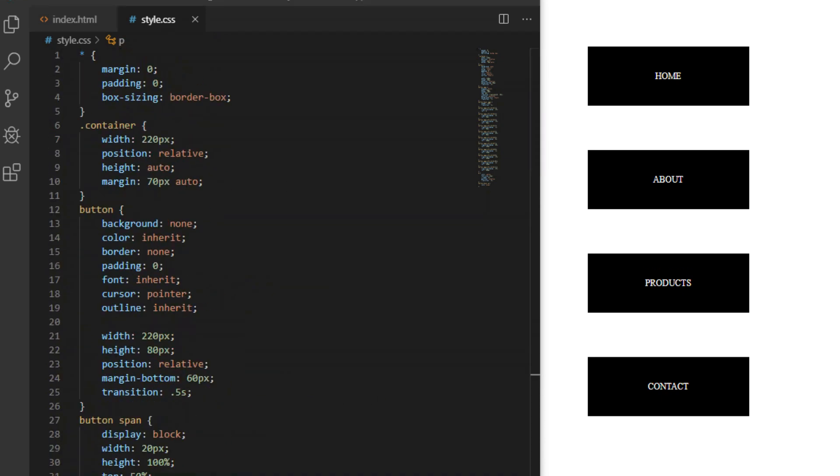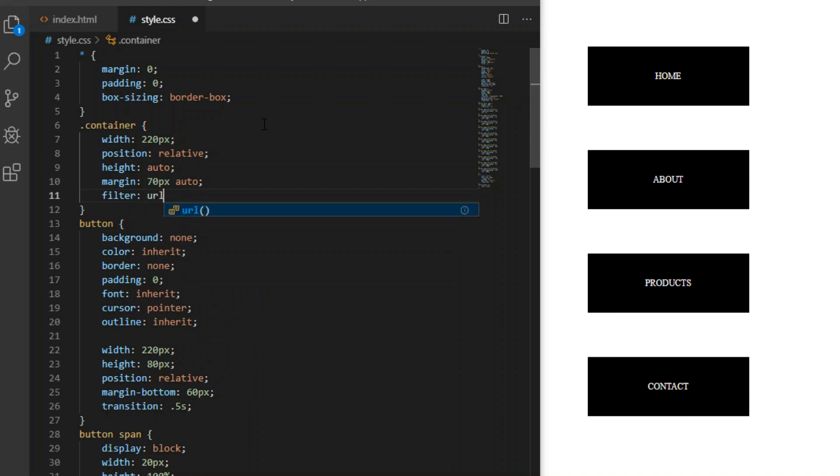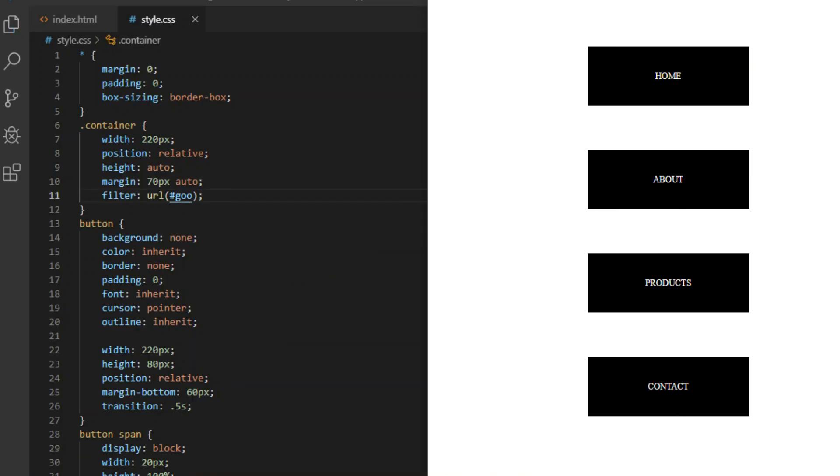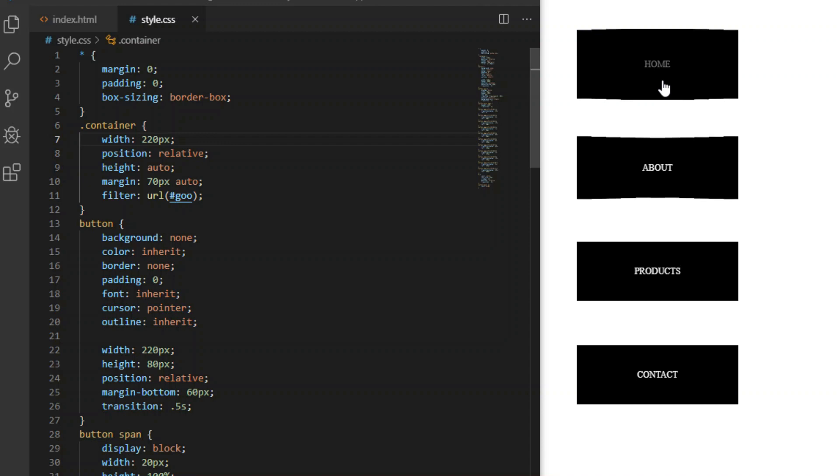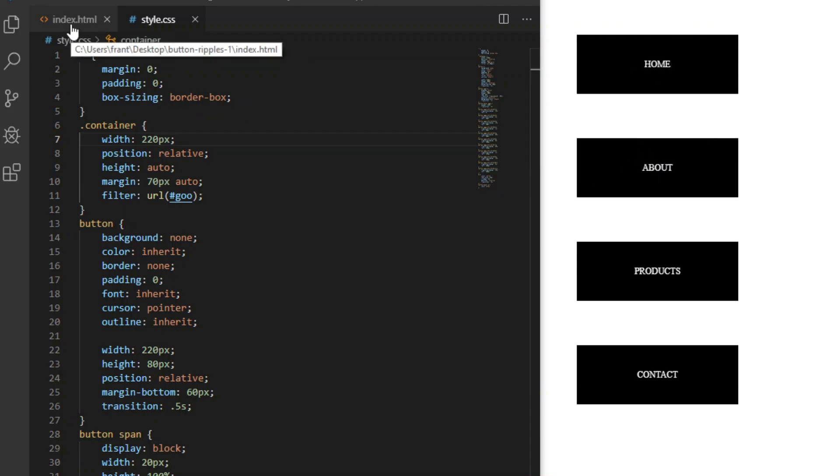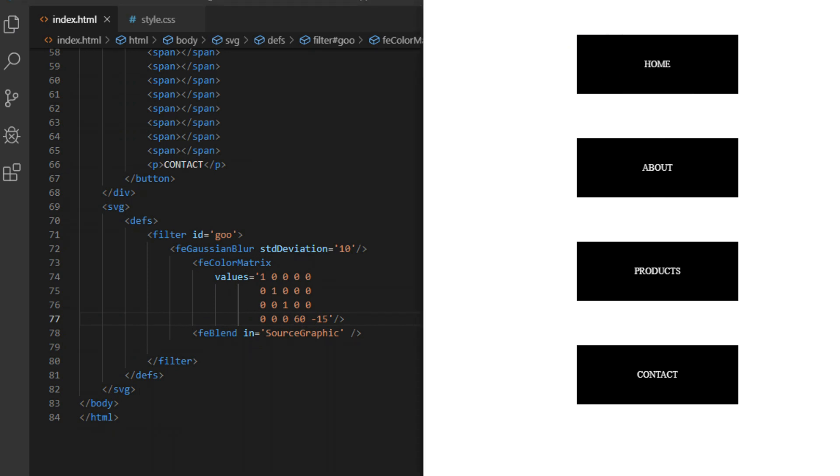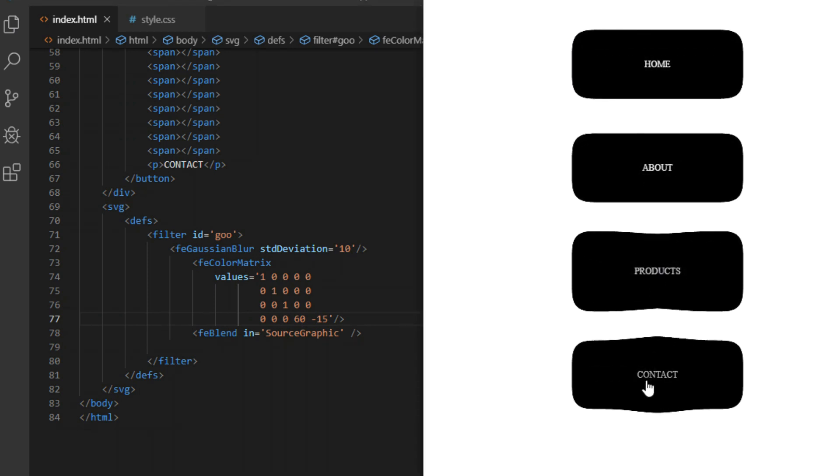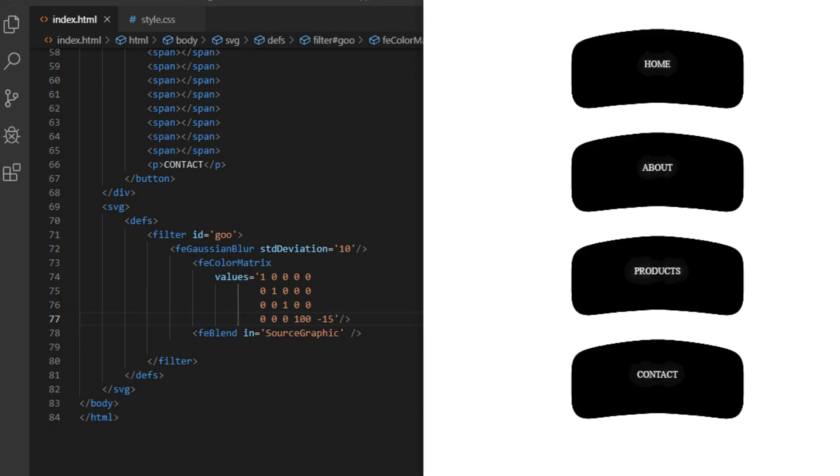Now I use the filter on the main container div and point towards our custom filter with its ID. I call it goo, so let's do hashtag goo. The effect is applied but it's very subtle. Let's make it more pronounced with tweaking color matrix values. 60 will work, but let's do 100 for proper liquid feel.